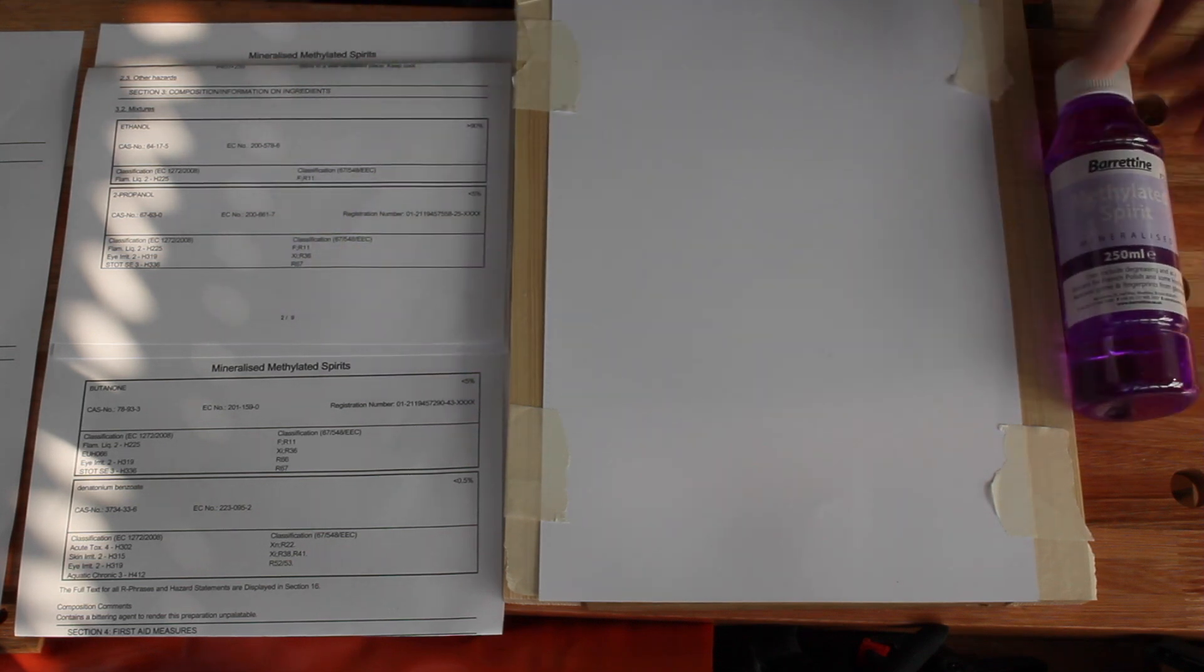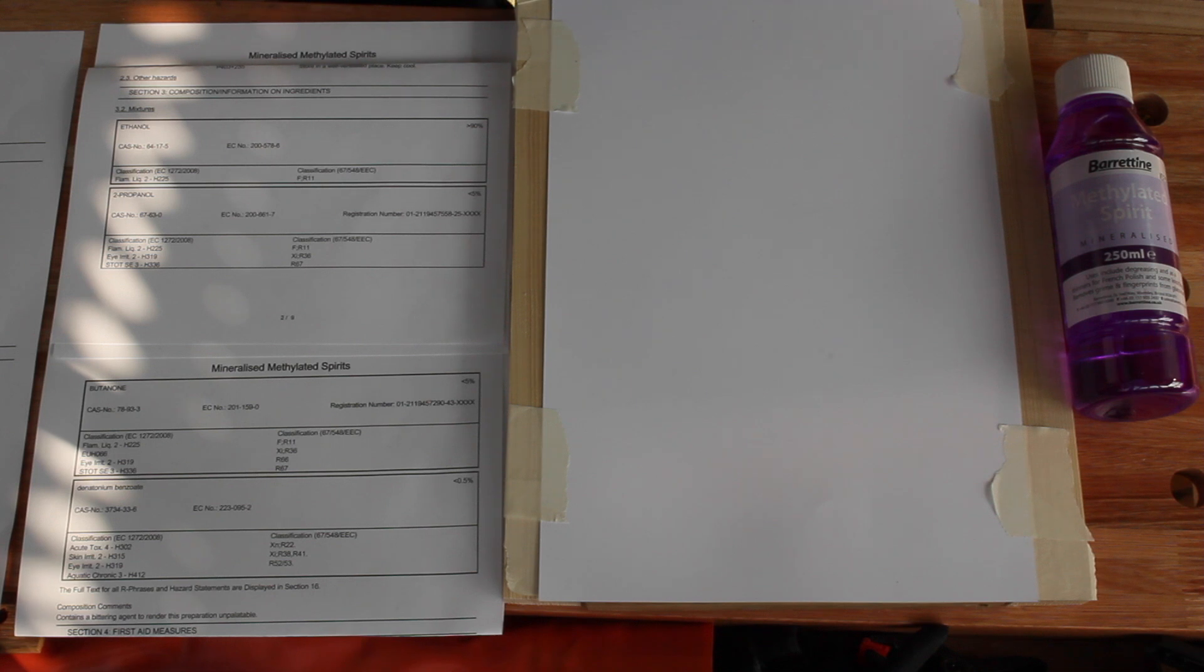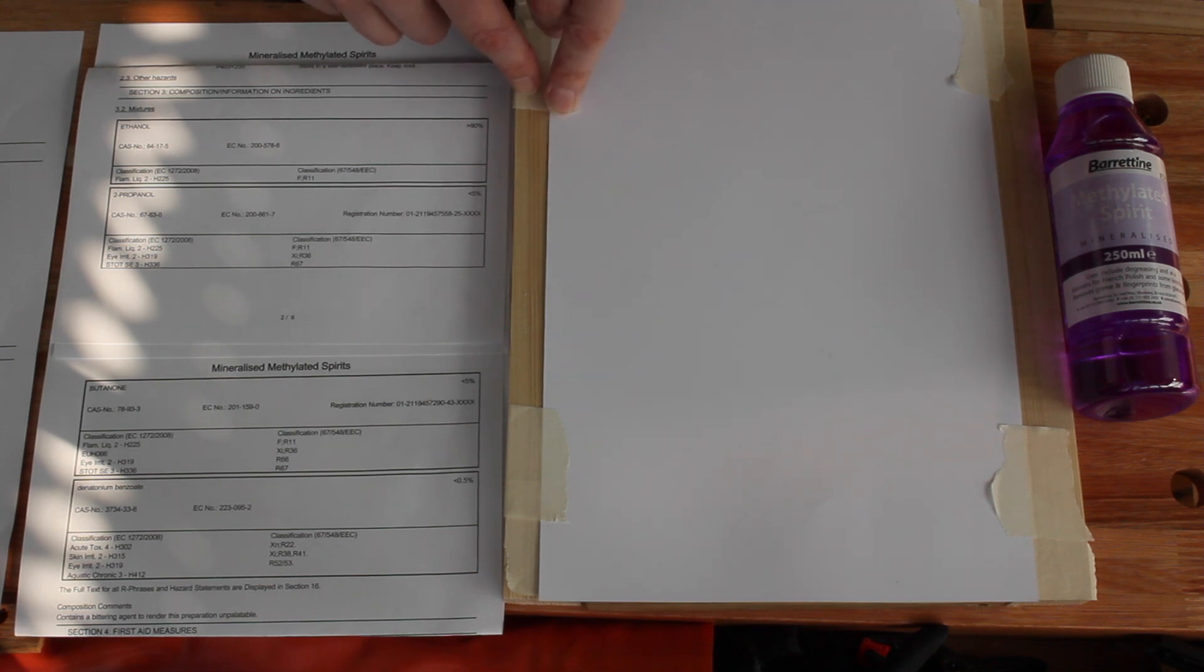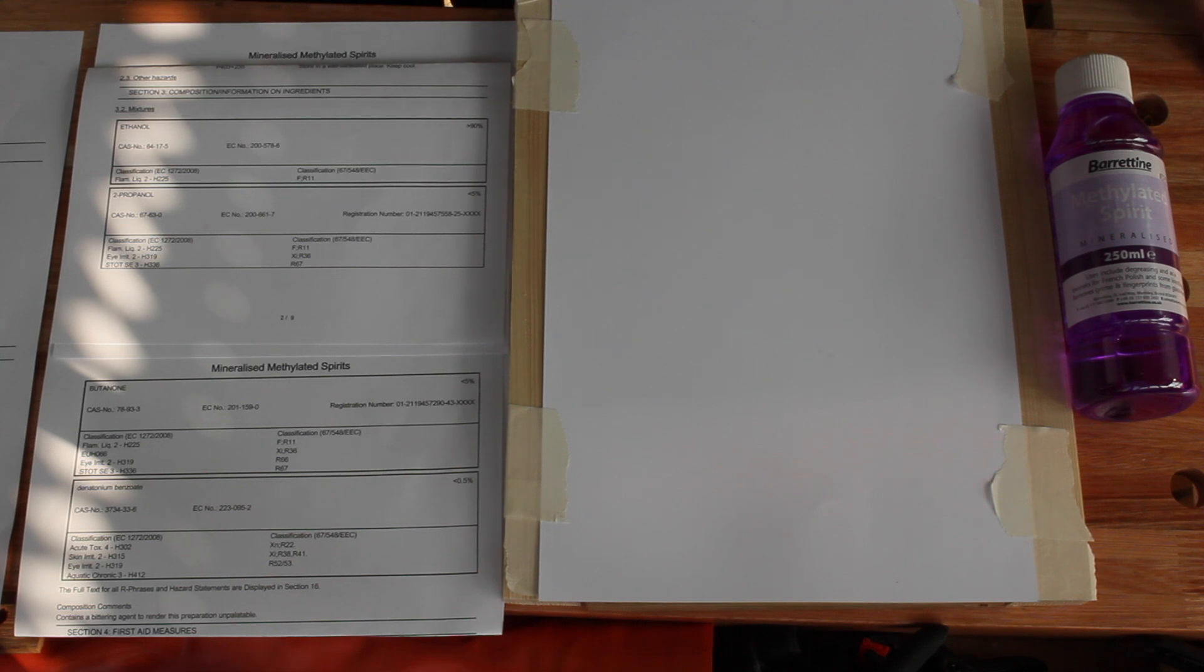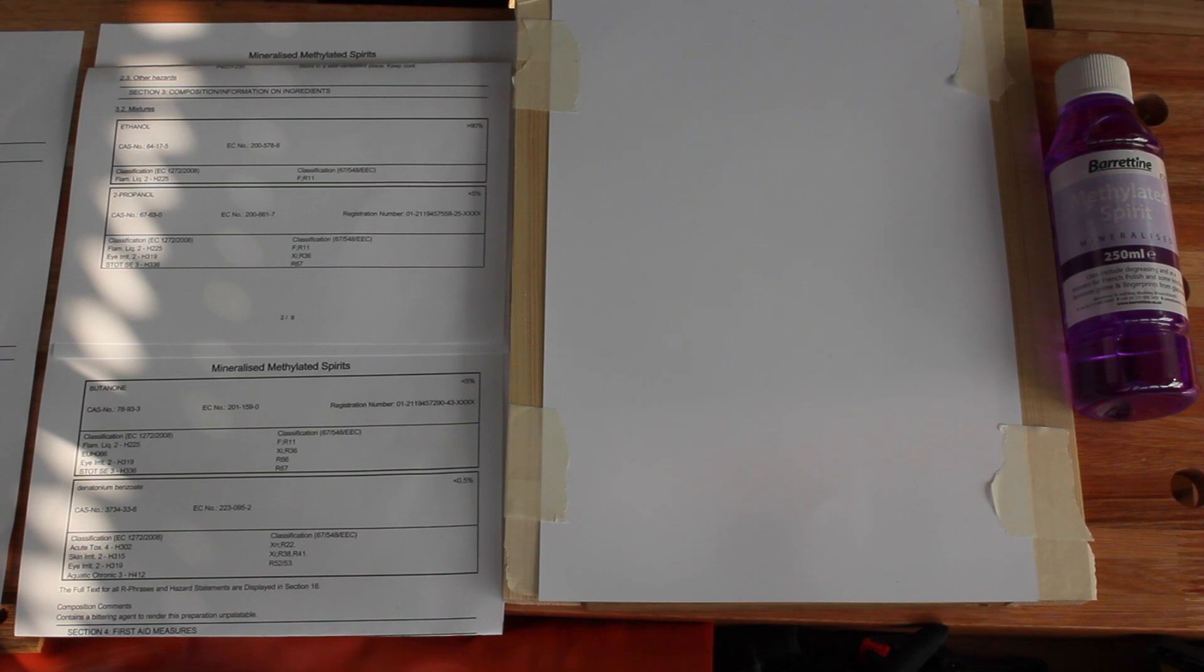If it is methyl violet, and I only have my suspicions, that, I believe, is a crystalline solid. Which doesn't give me much optimism that it's going to evaporate. We'll see.